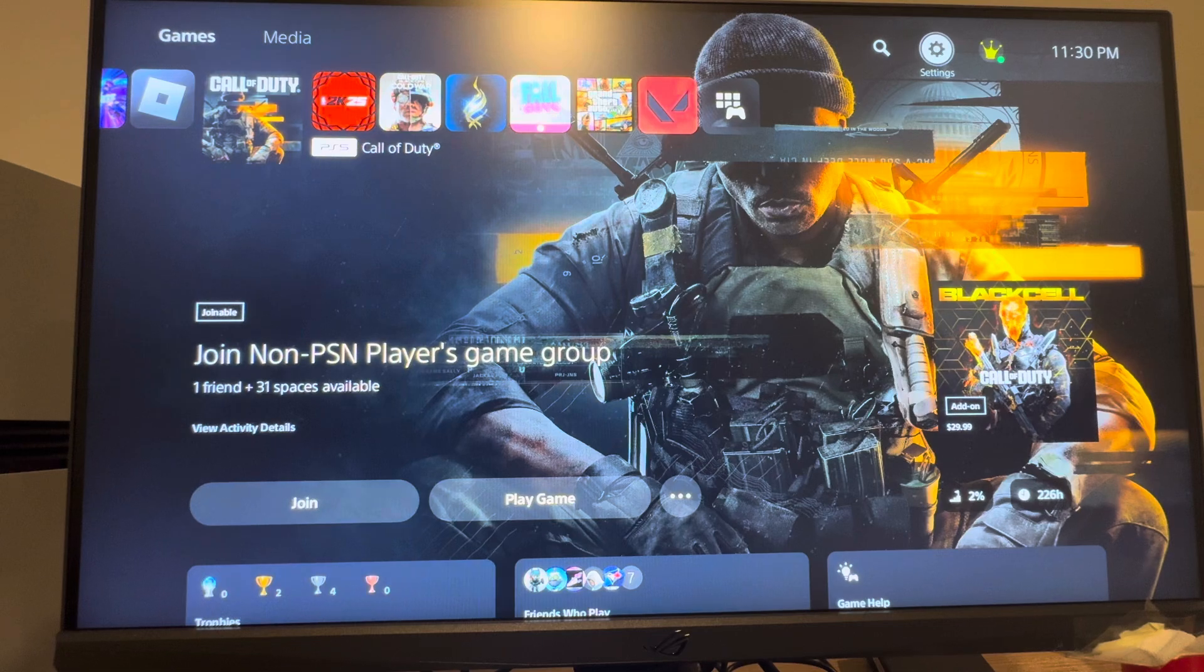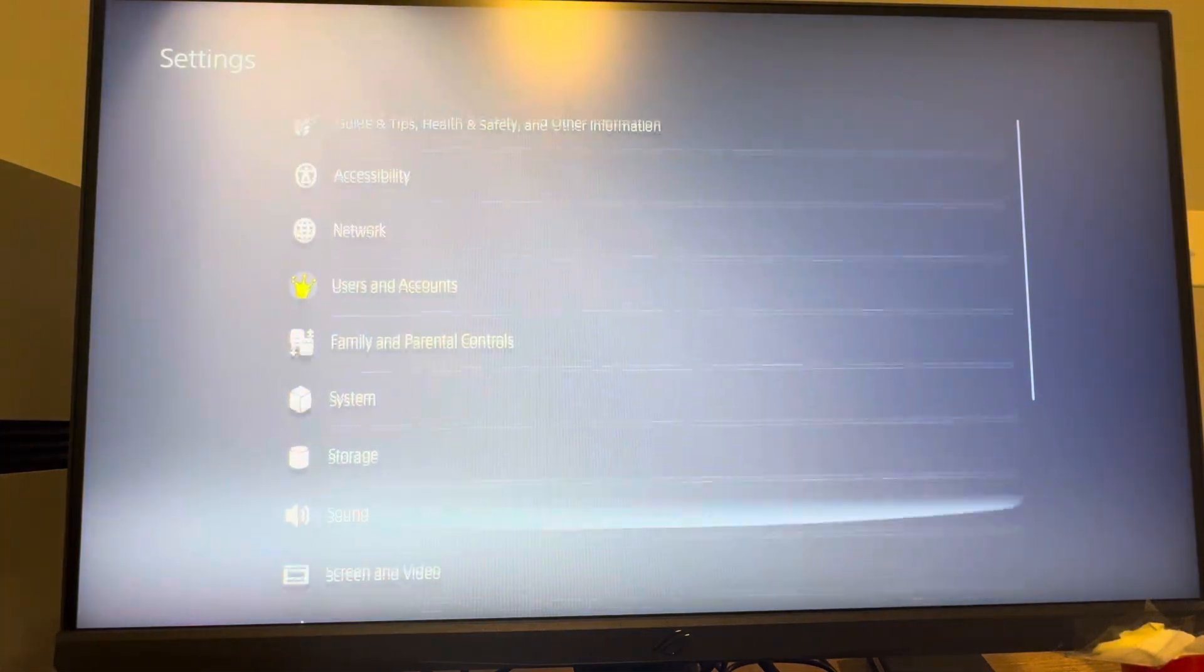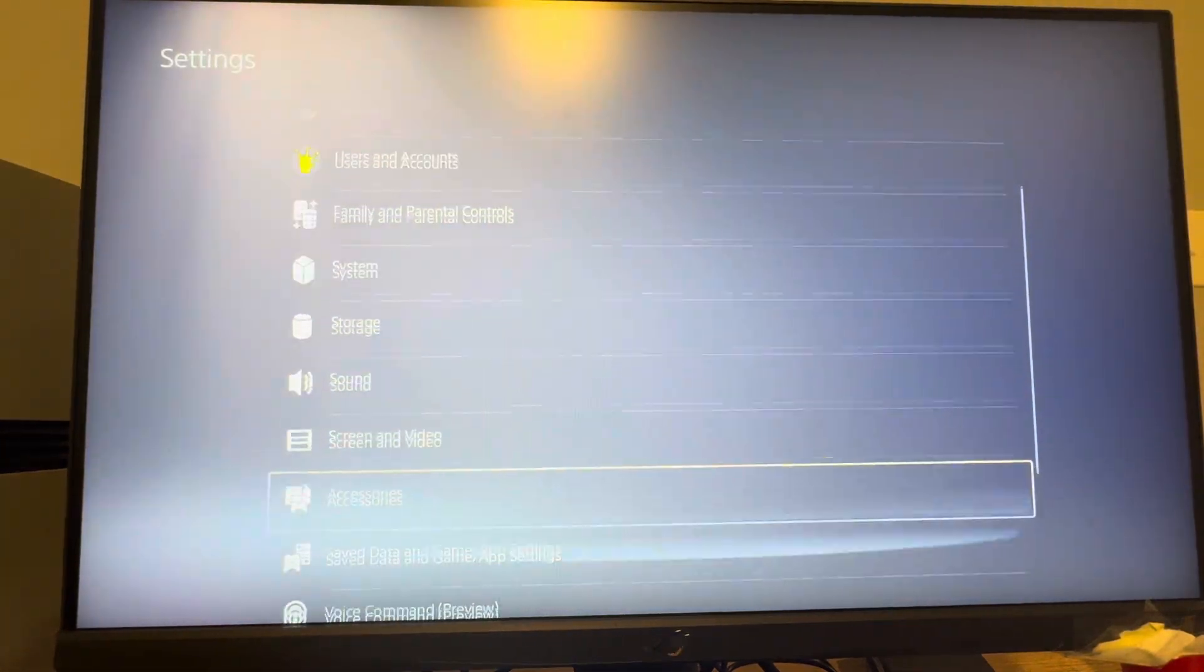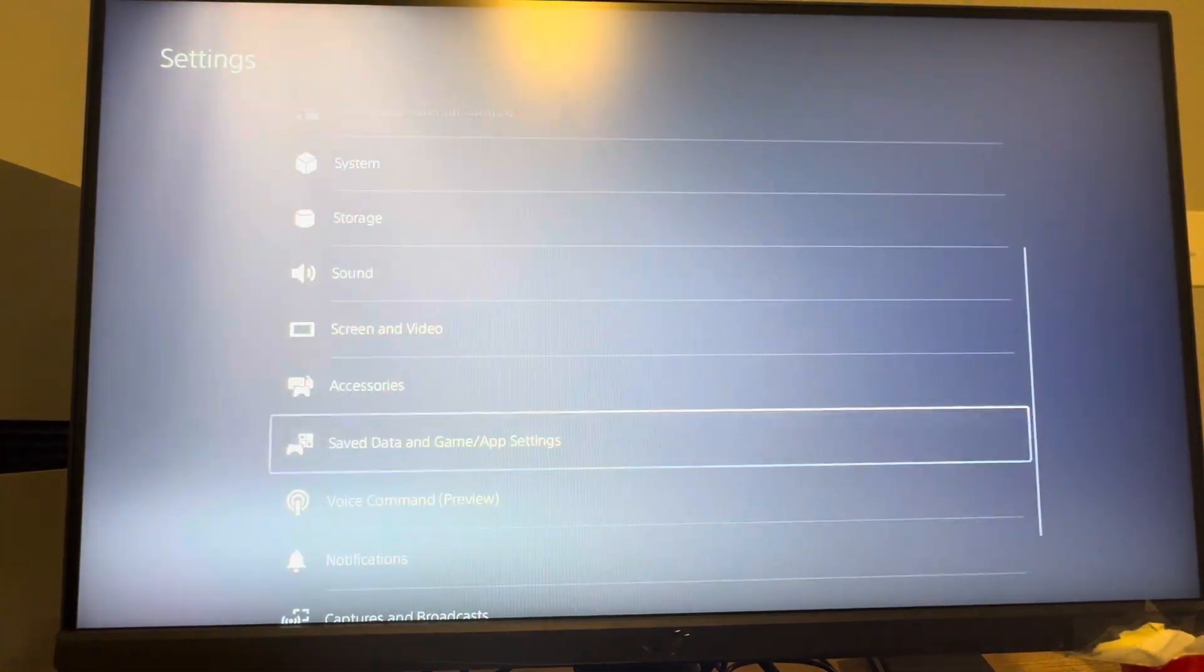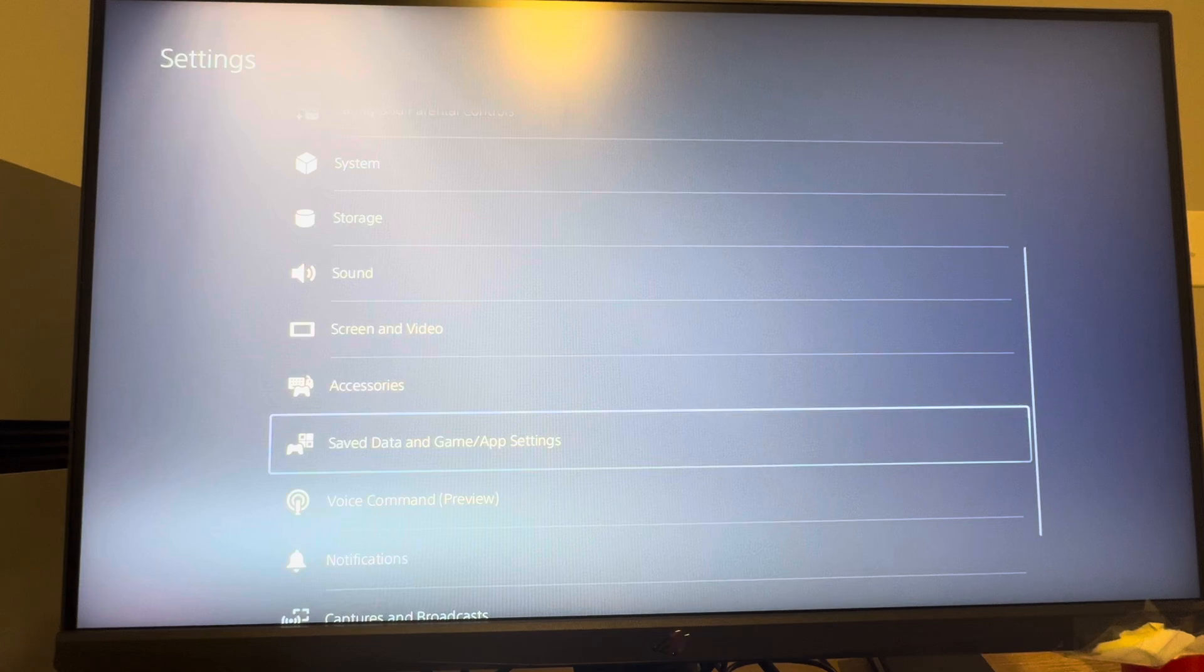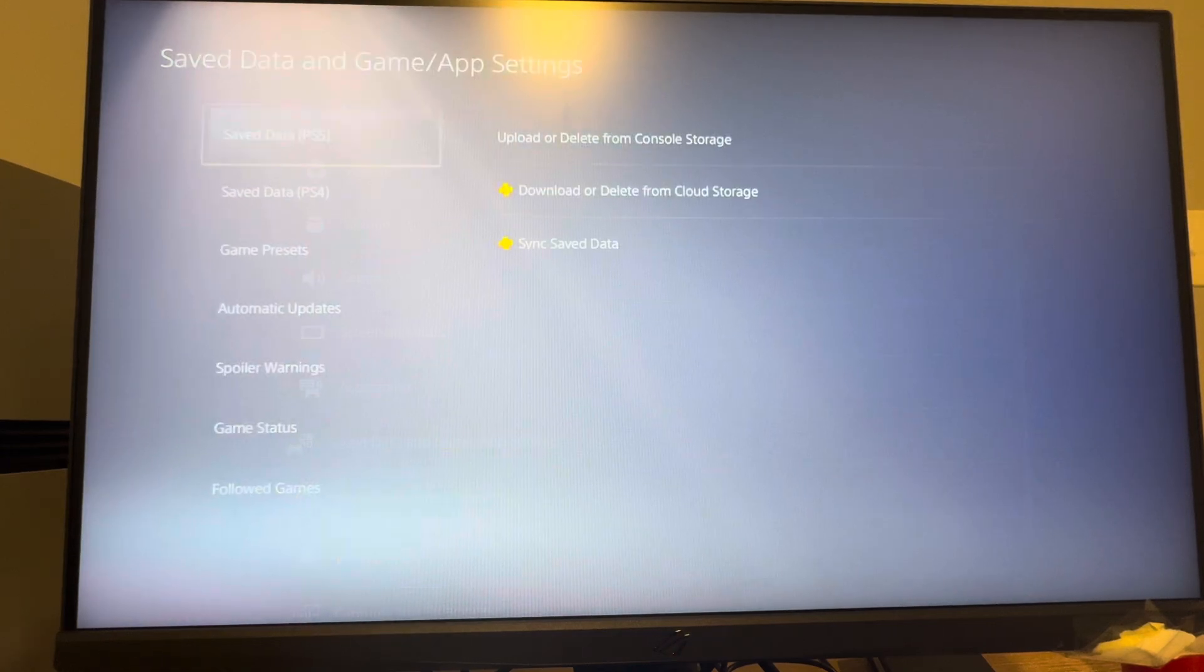But the main way you want to do this is to go to settings, and then under settings you want to scroll down to where you see save data and game app settings.